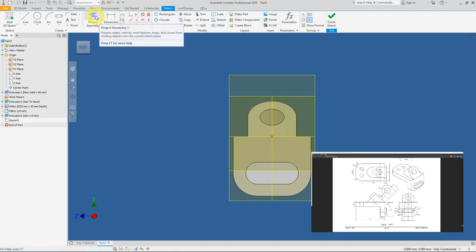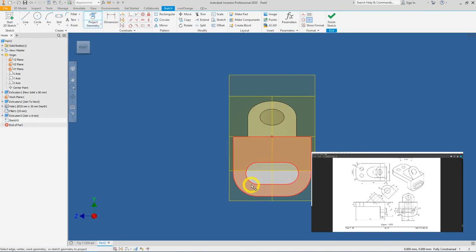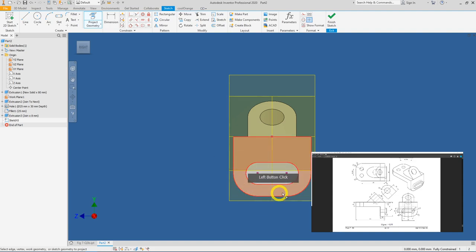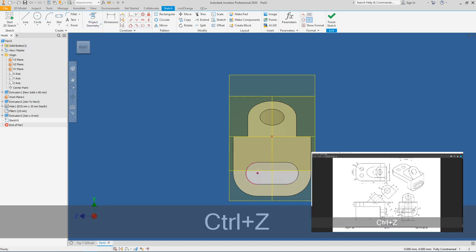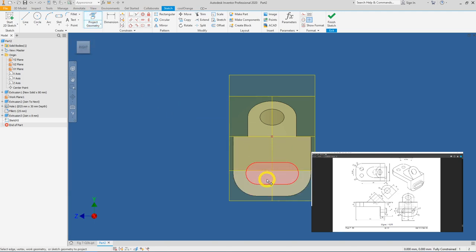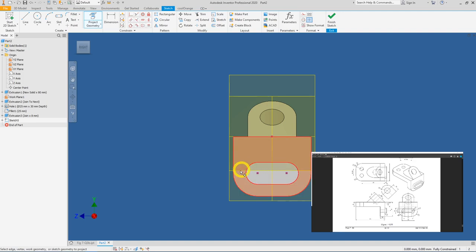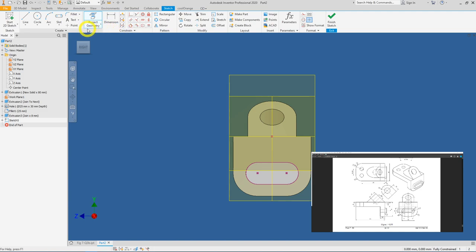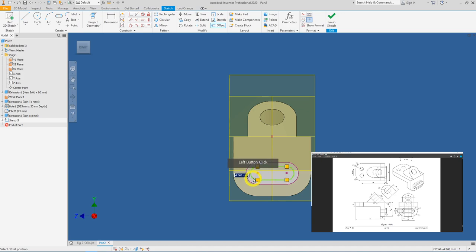Use Project Geometry. Instead of selecting edges one by one, click the face itself — with one click you can select all four edges at once.